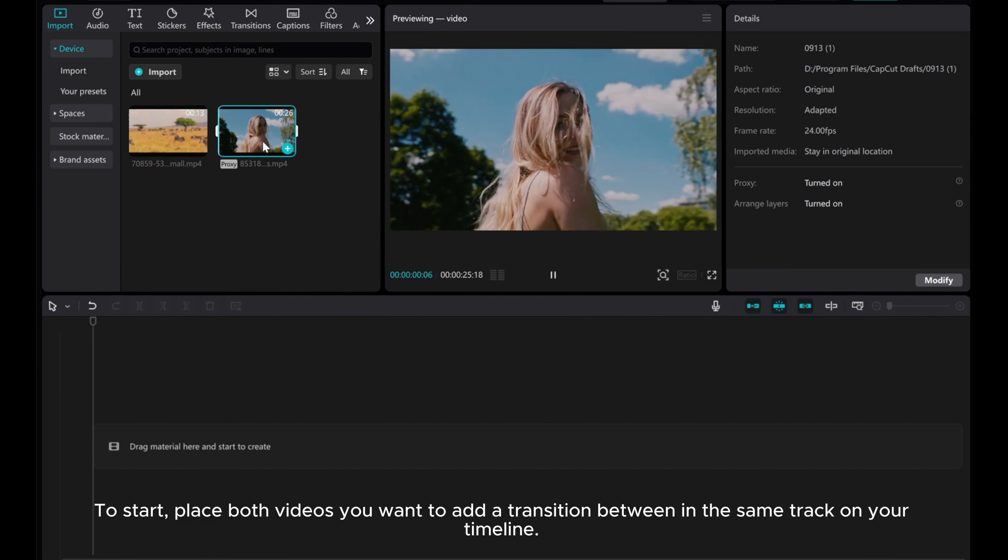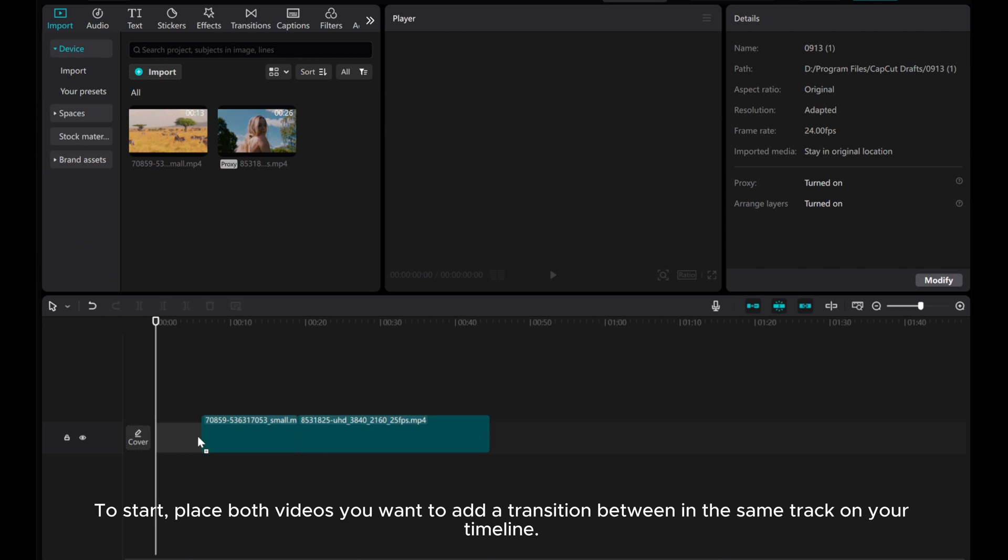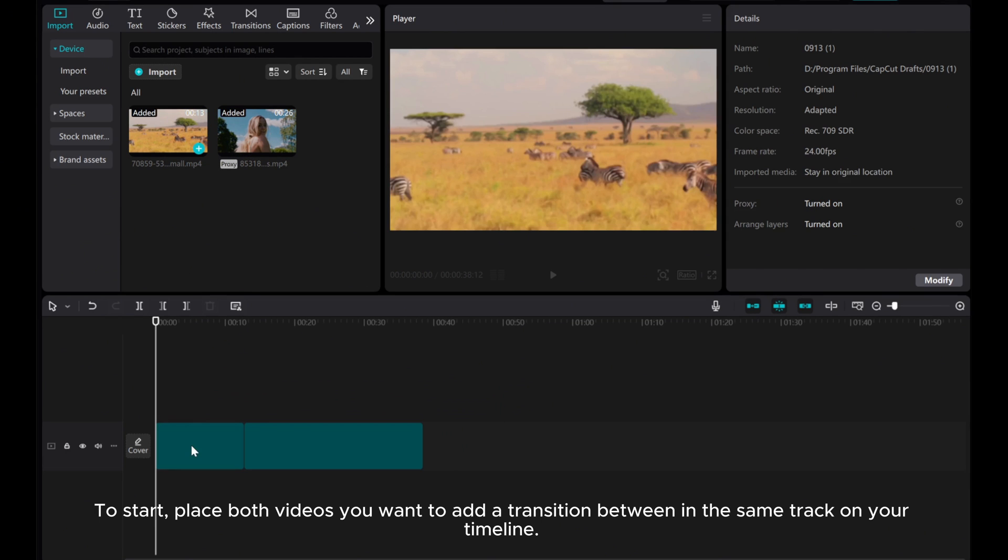To start, place both videos you want to add a transition between in the same track on your timeline.